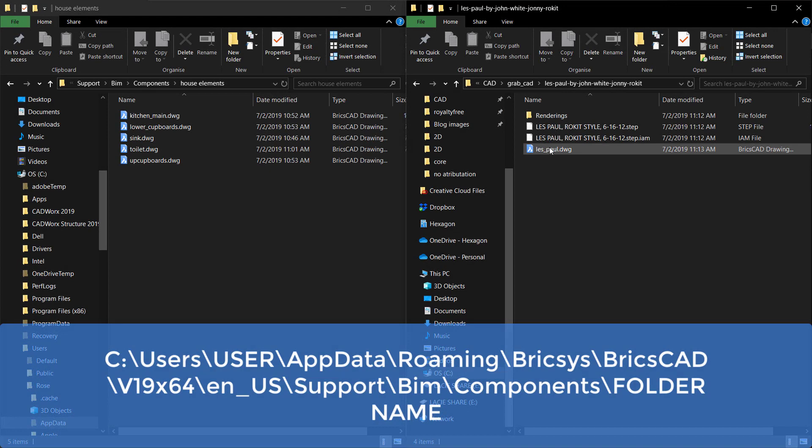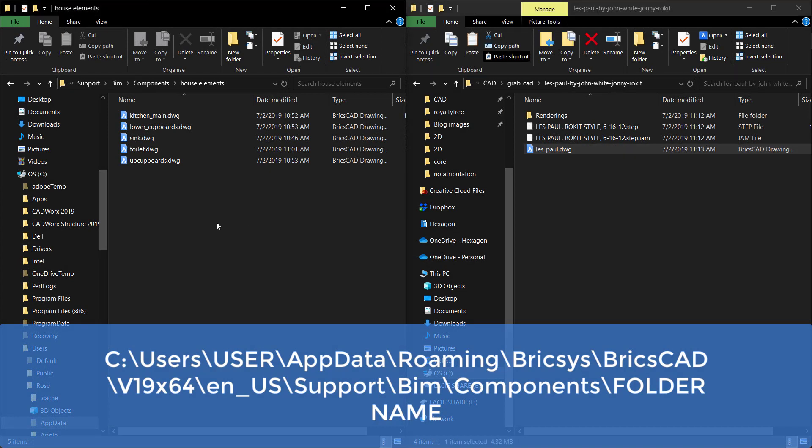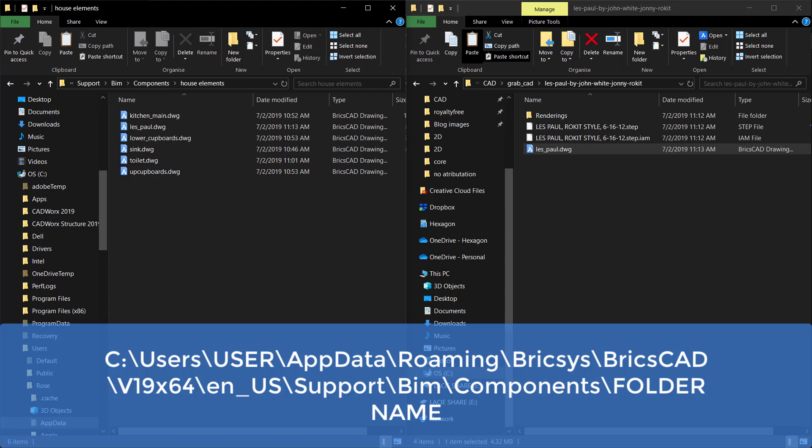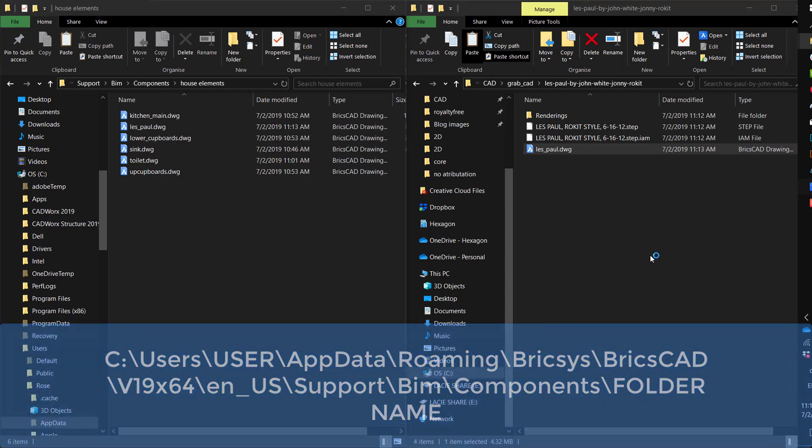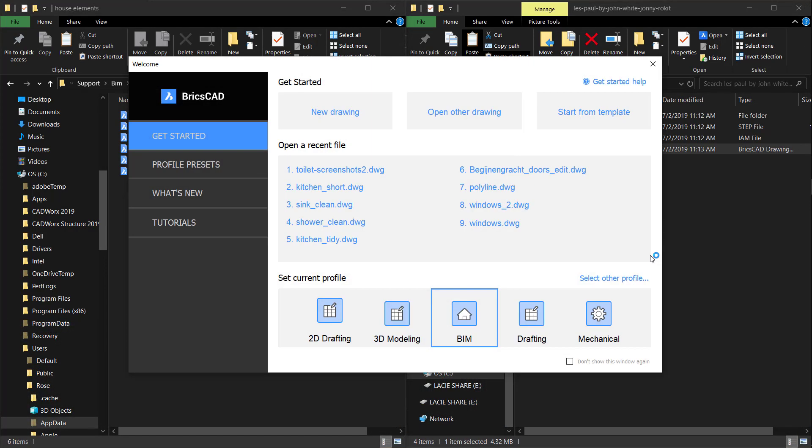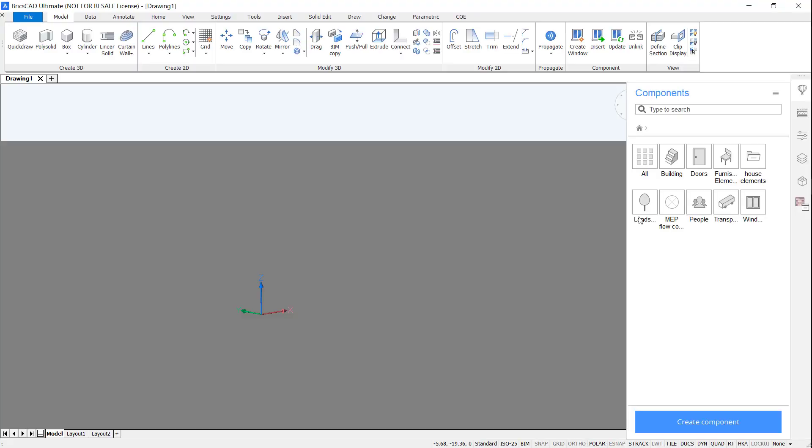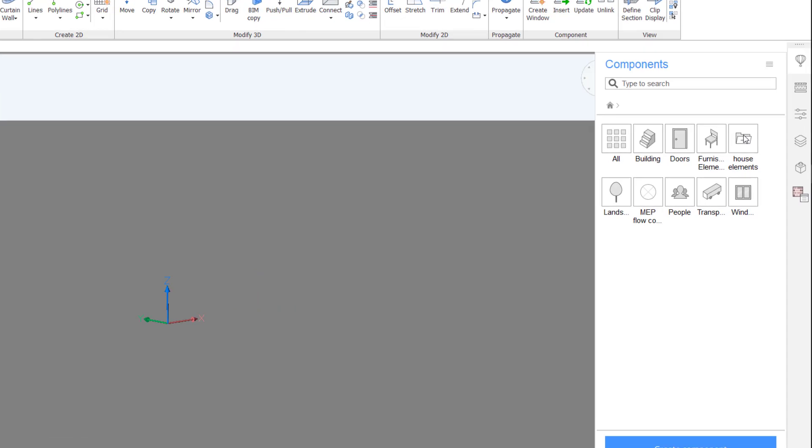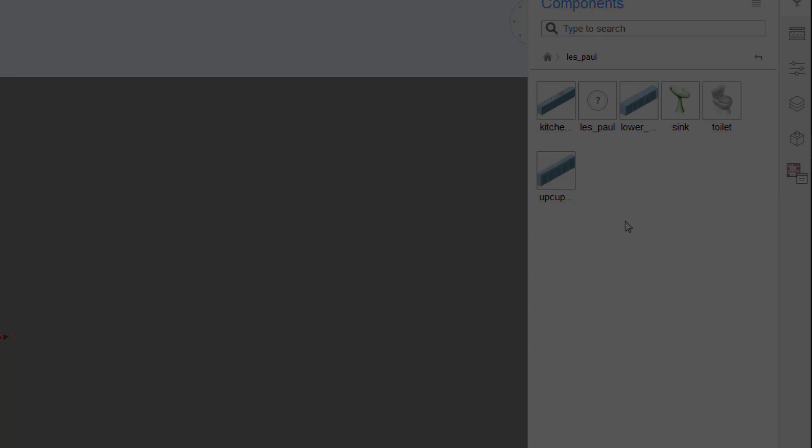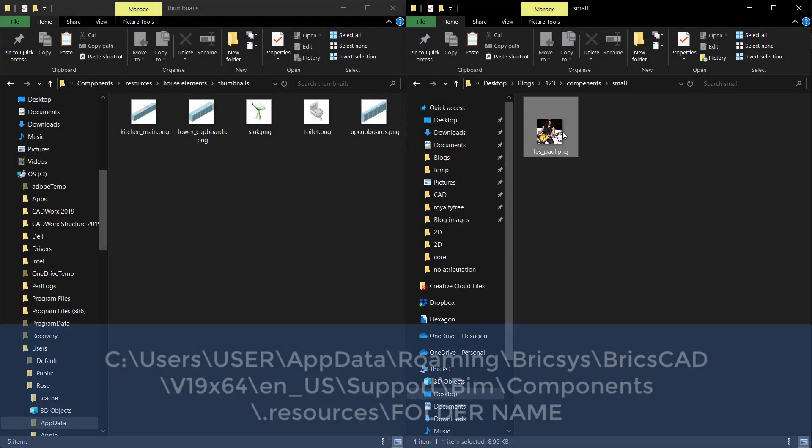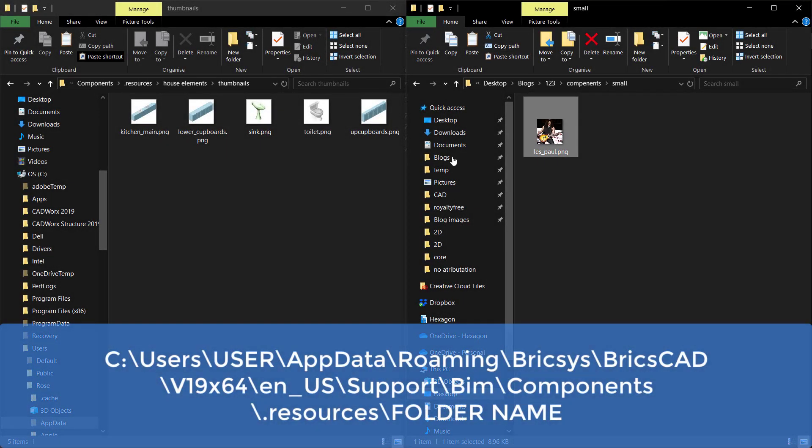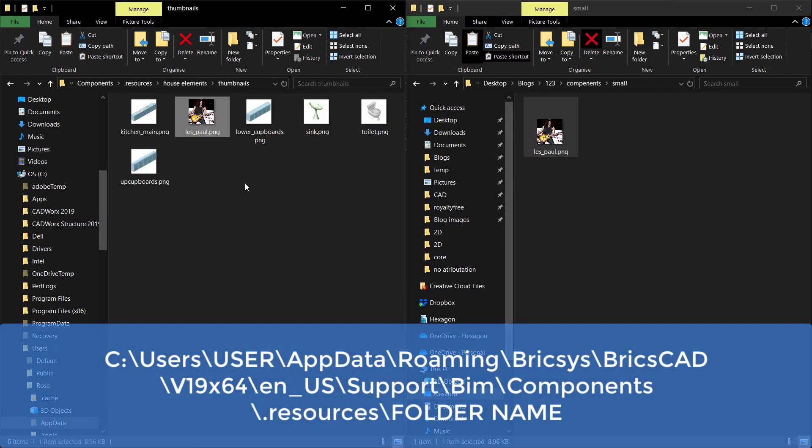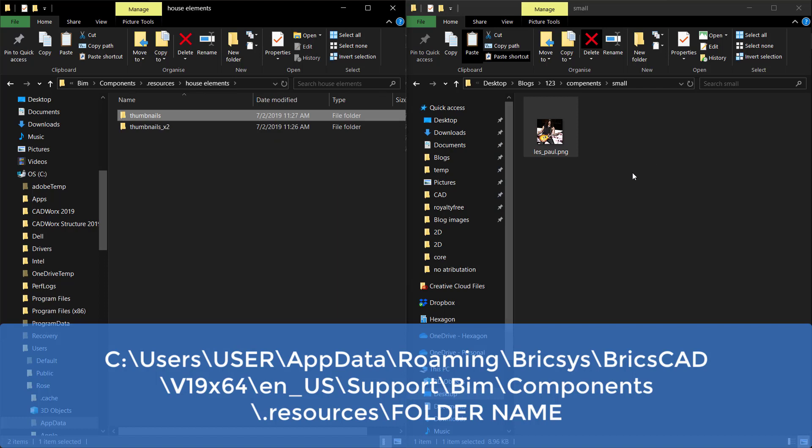Now, we're going to manually copy and paste a file into the folder location. If you open up BricsCAD, and check the file, you'll see the component is there, but no thumbnail is associated. To fix this, simply add a thumbnail of the correct dimensions to these two folders.